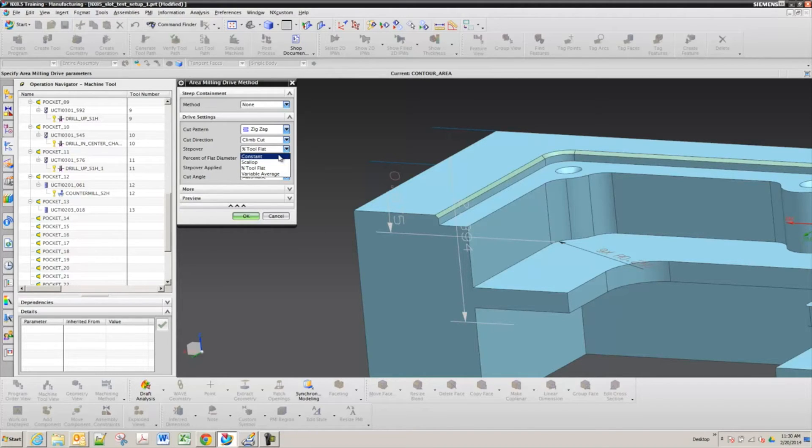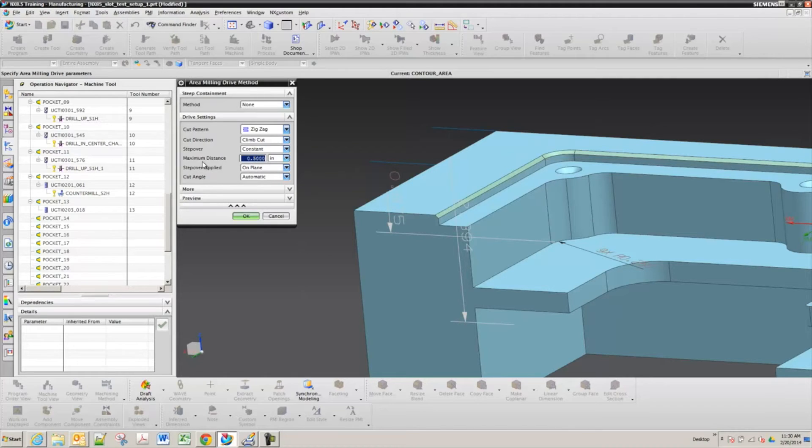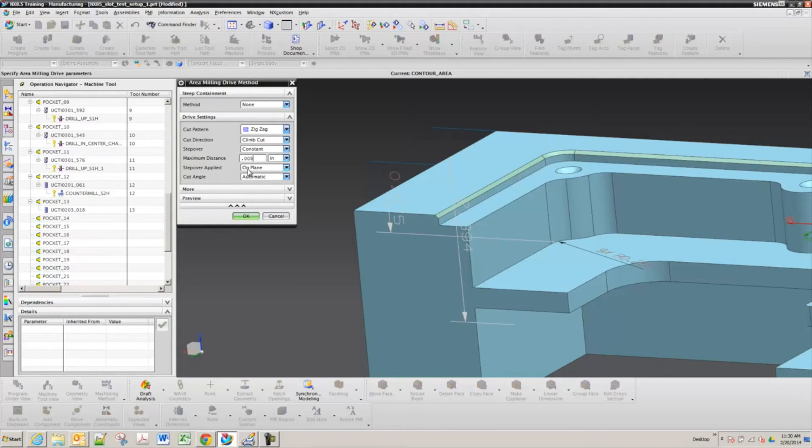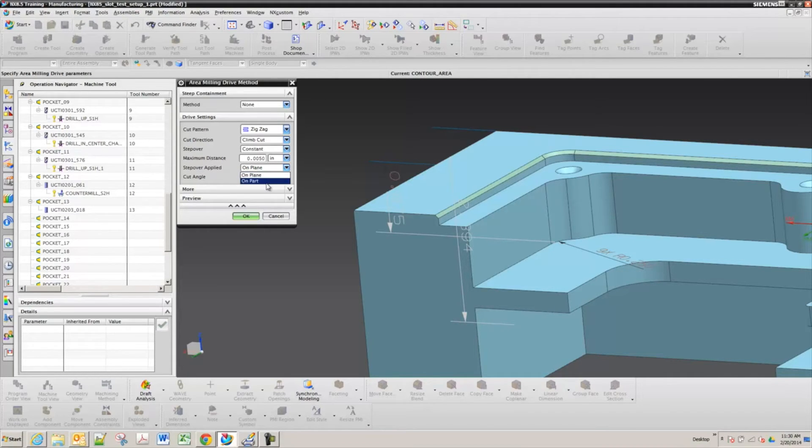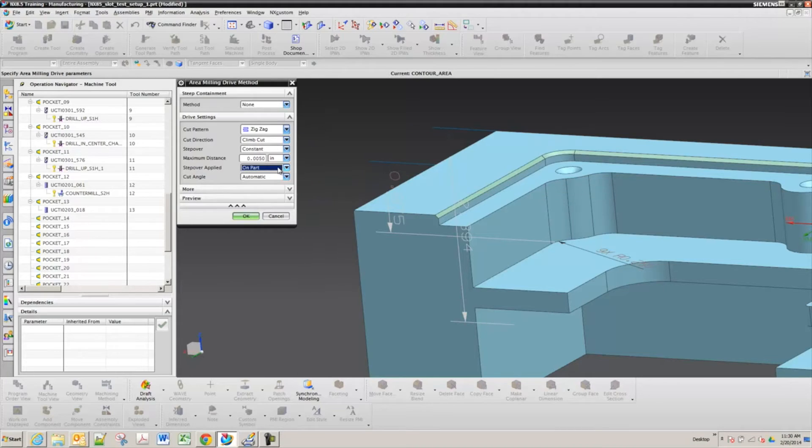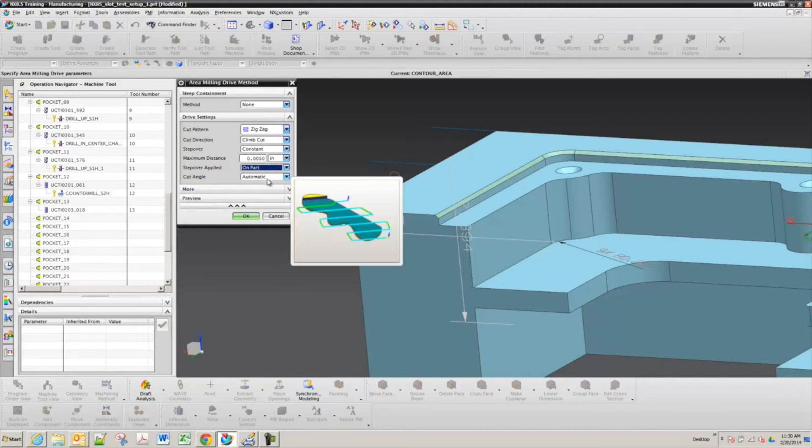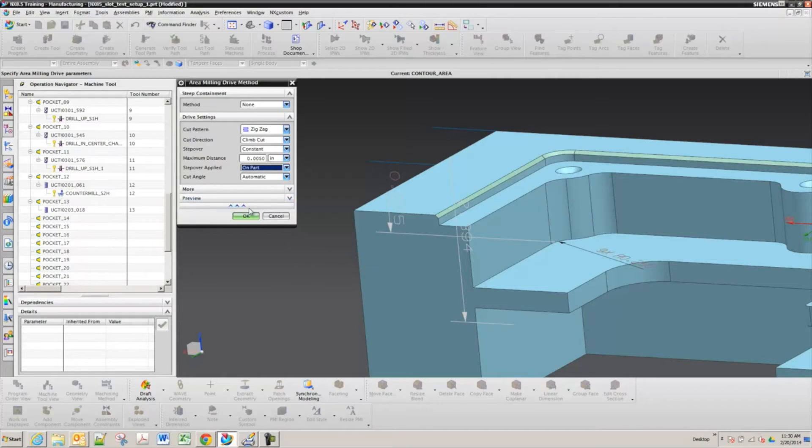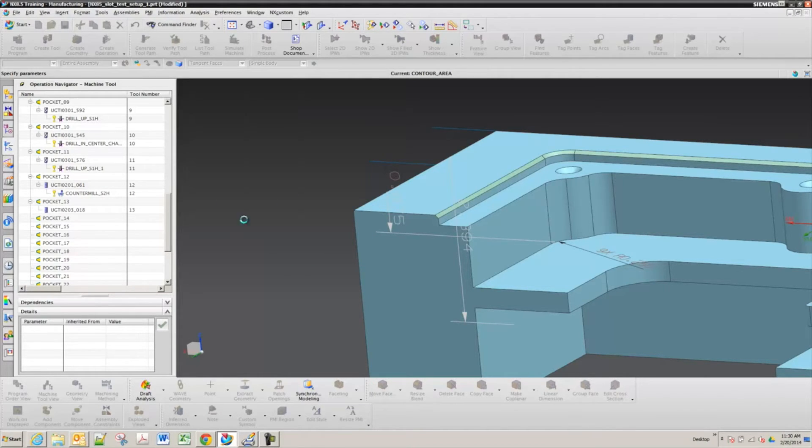Step over. You can go to constant and just set it to a value. Usually between five and seven and a half thousandths is going to give you a nice finish on part. Step over applied. And the cut angle right now is set to auto. So if you want to see what that comes up with, you just hit OK and generate.